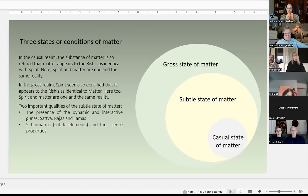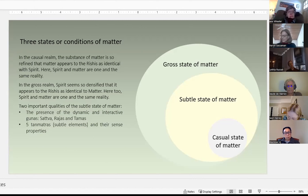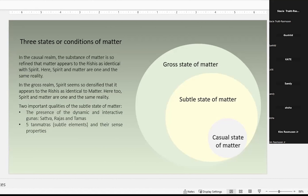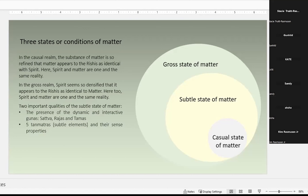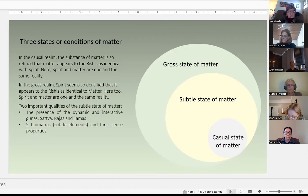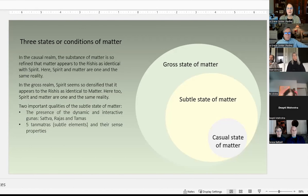At the opposite extreme, in the gross state of matter, spirit is so densified as to appear identical to matter — but still, spirit and matter are one and the same reality. I want to focus on the subtle state of matter, because this is where the preparation for gross manifestation is happening. And this is where we start to see things that are also foundational to Ayurveda.